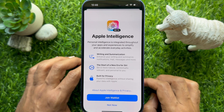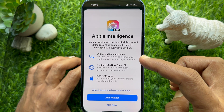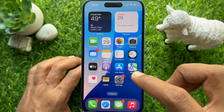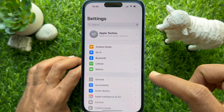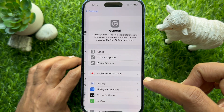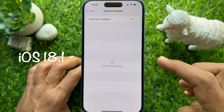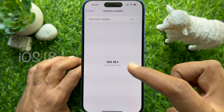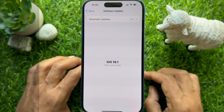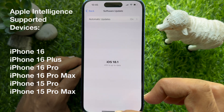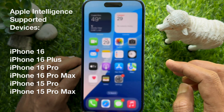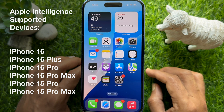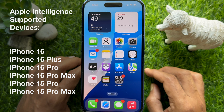Hello everyone, today I would like to show you all how to enable Apple Intelligence on your iPhone. Before you start, make sure your iPhone is running iOS version 18.1 or later. Right now, Apple Intelligence is only compatible with iPhone 15 Pro, iPhone 15 Pro Max, and iPhone 16 series.